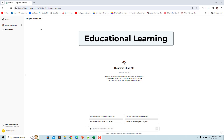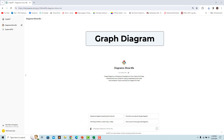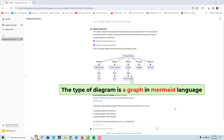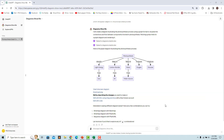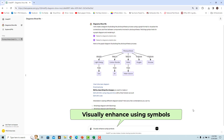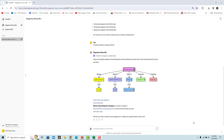Educational Learning: Use the GPT to generate diagrams that help you visualize and understand subject matter better. A graph diagram is a visual representation of a set of objects connected by links. For example, enter a prompt to get a diagram understanding photosynthesis — the GPT uses Mermaid and renders a graph diagram of the photosynthesis process. You can also ask the GPT to visually enhance the diagram using symbols and different colors.